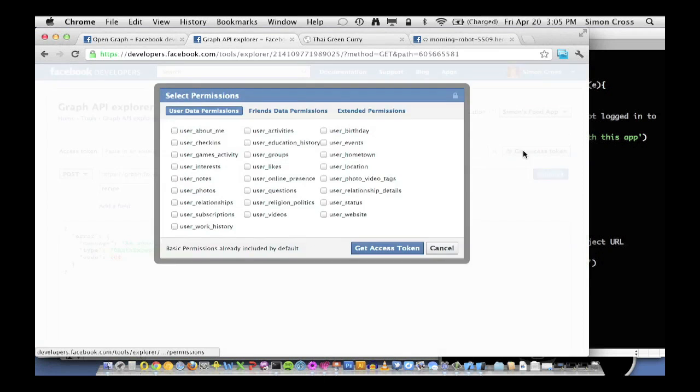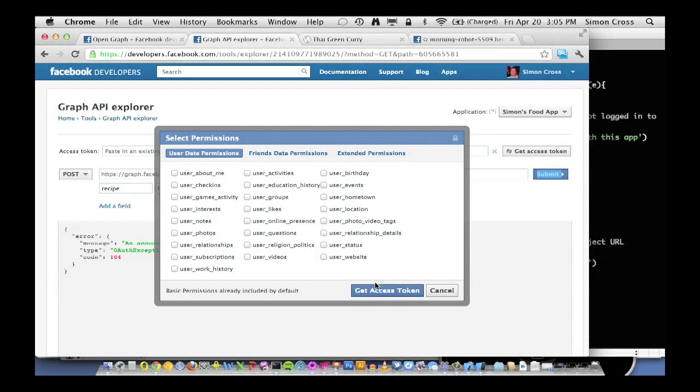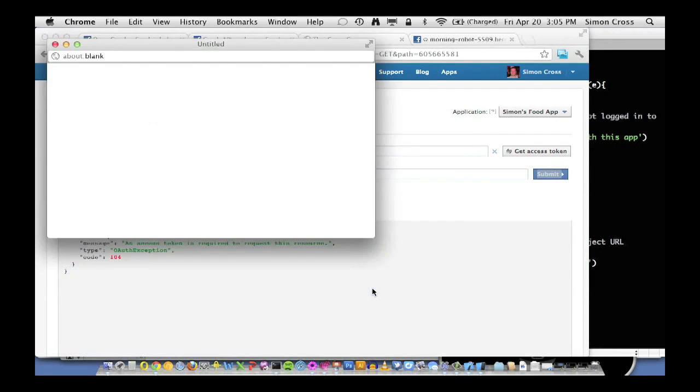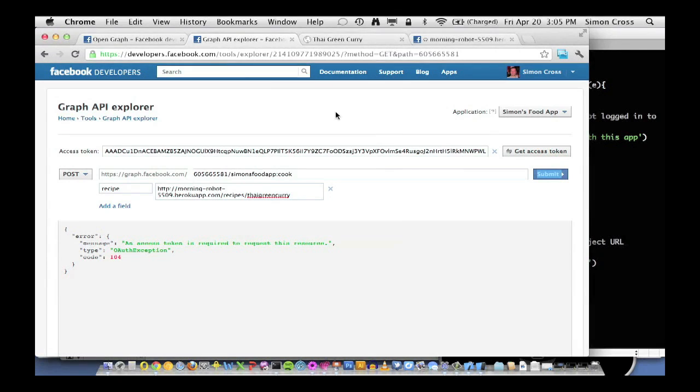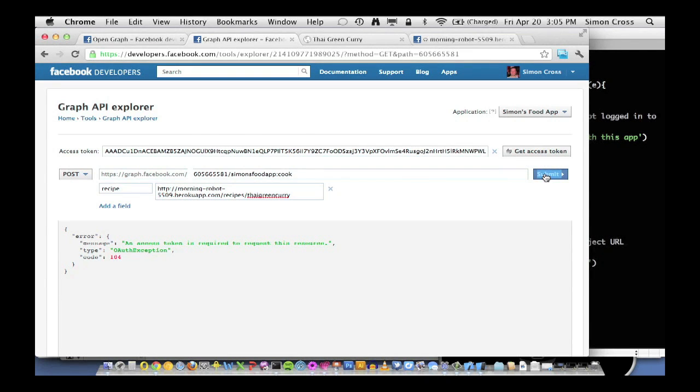So let's go ahead and get an access token for this application by using the authentication dialogue. Here we go. There's my access token. I'm going to click submit.